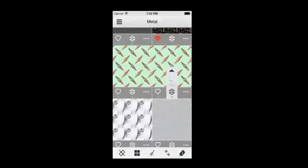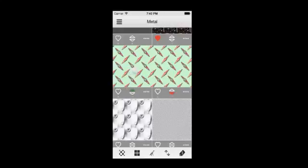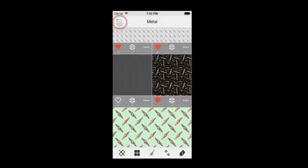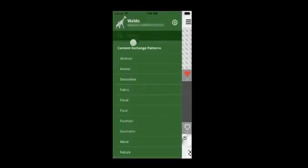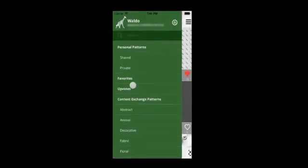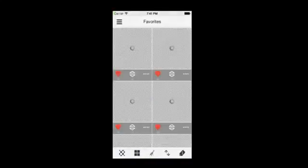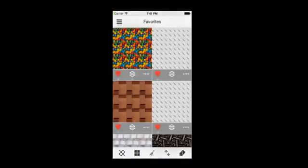Let's go through the list to favorite and vote for a few more patterns. Now when you open the navigation panel and go to the favorites category, you will be able to see all the patterns you have marked as favorites.